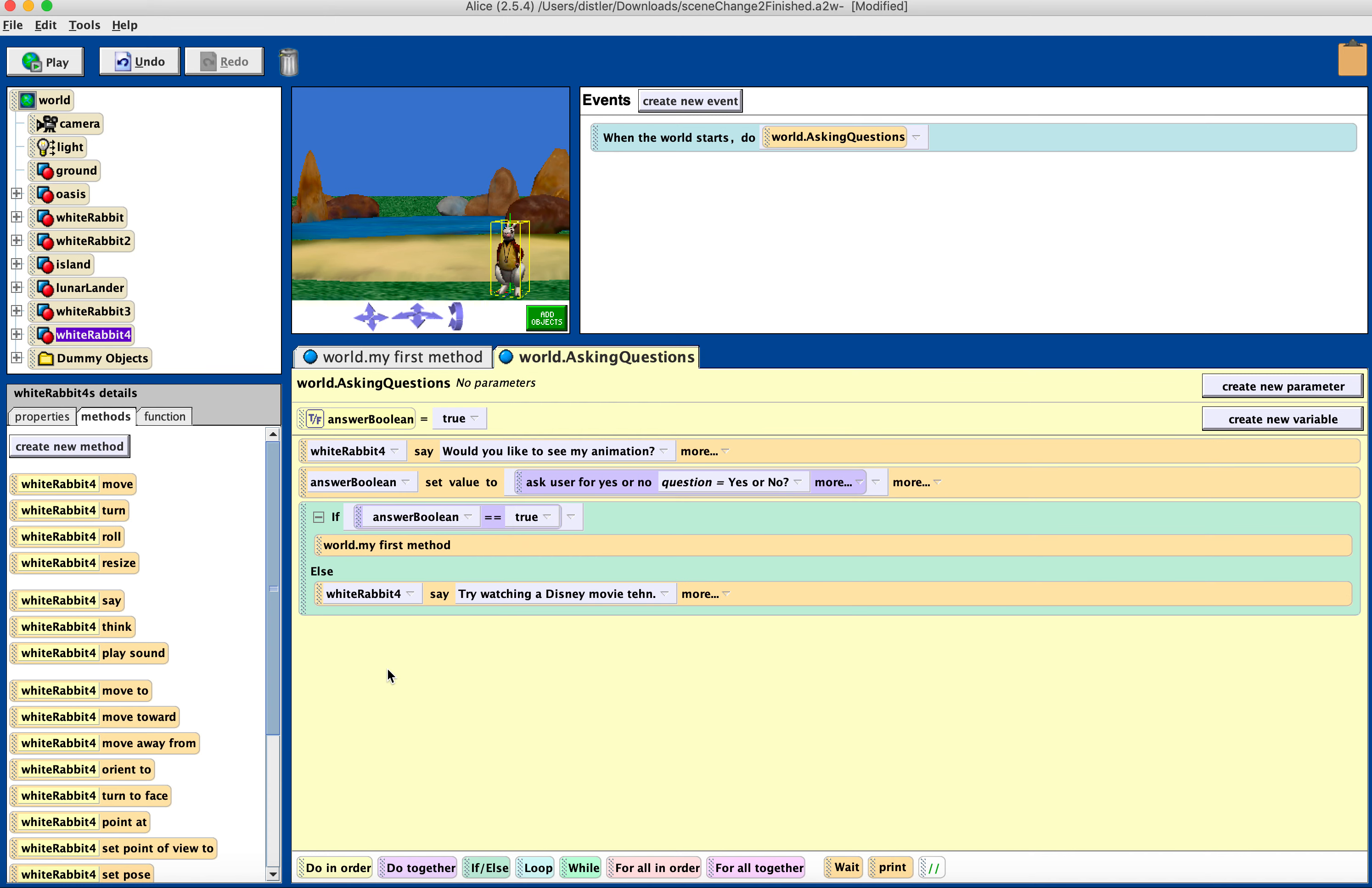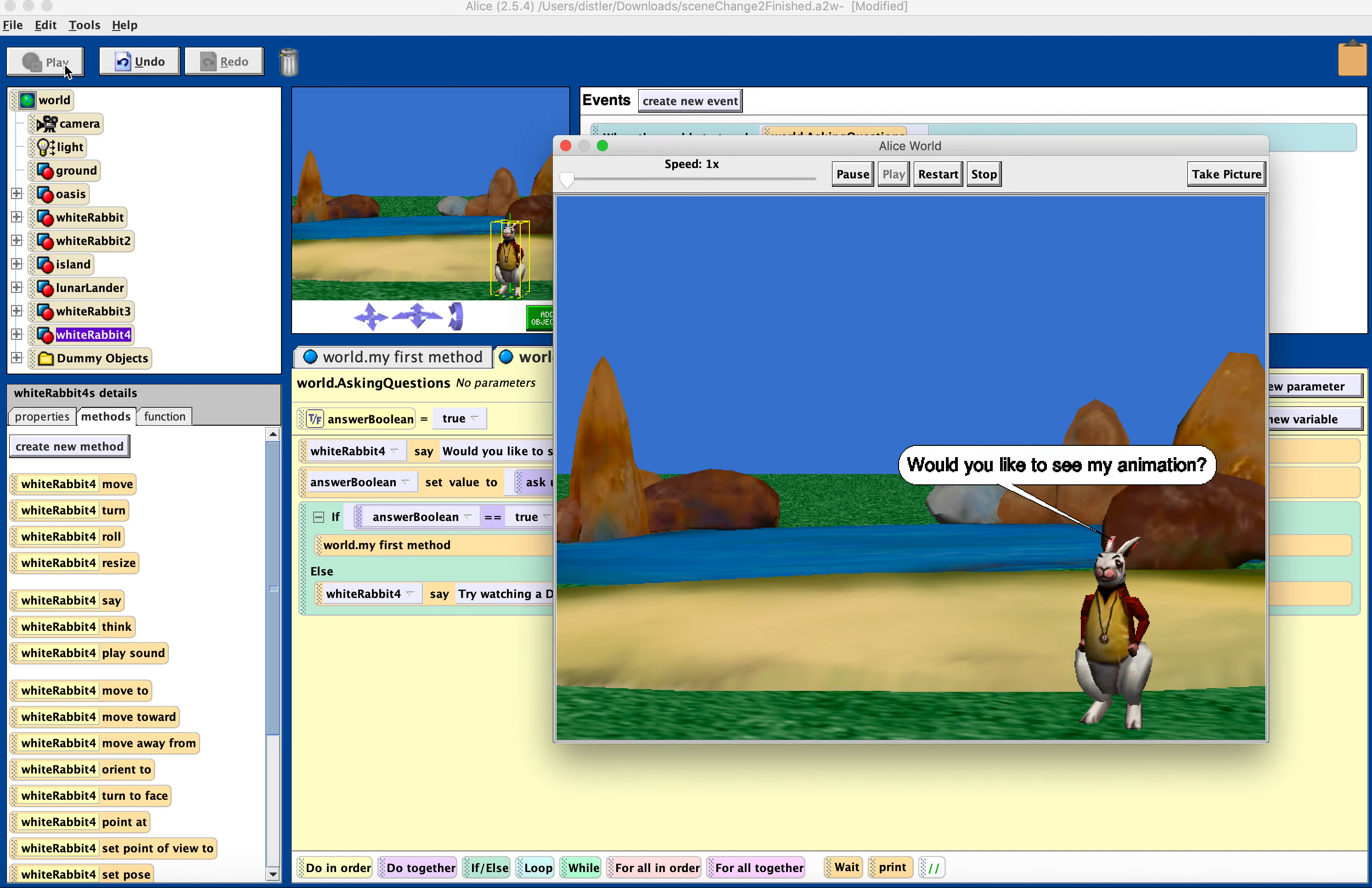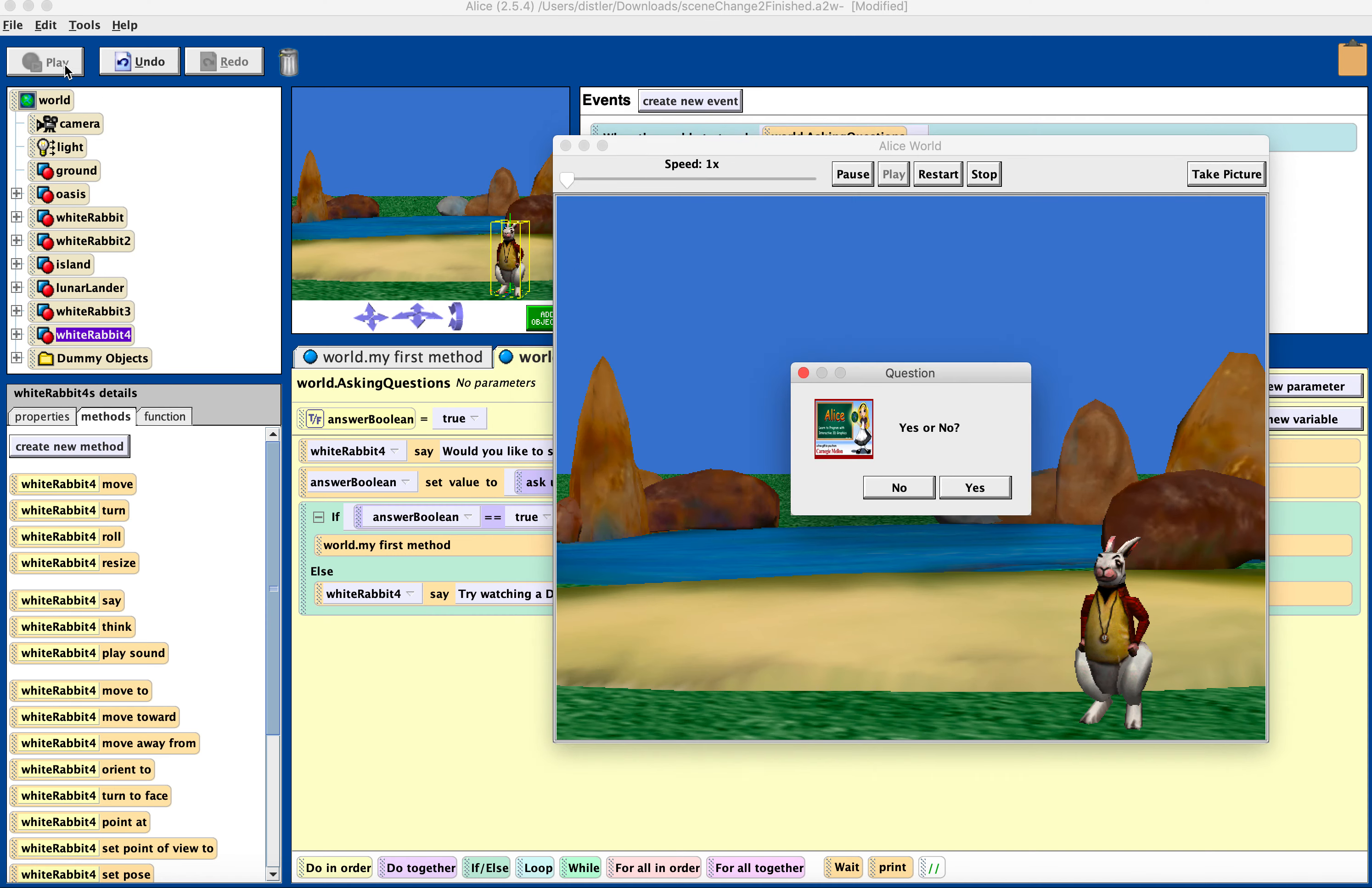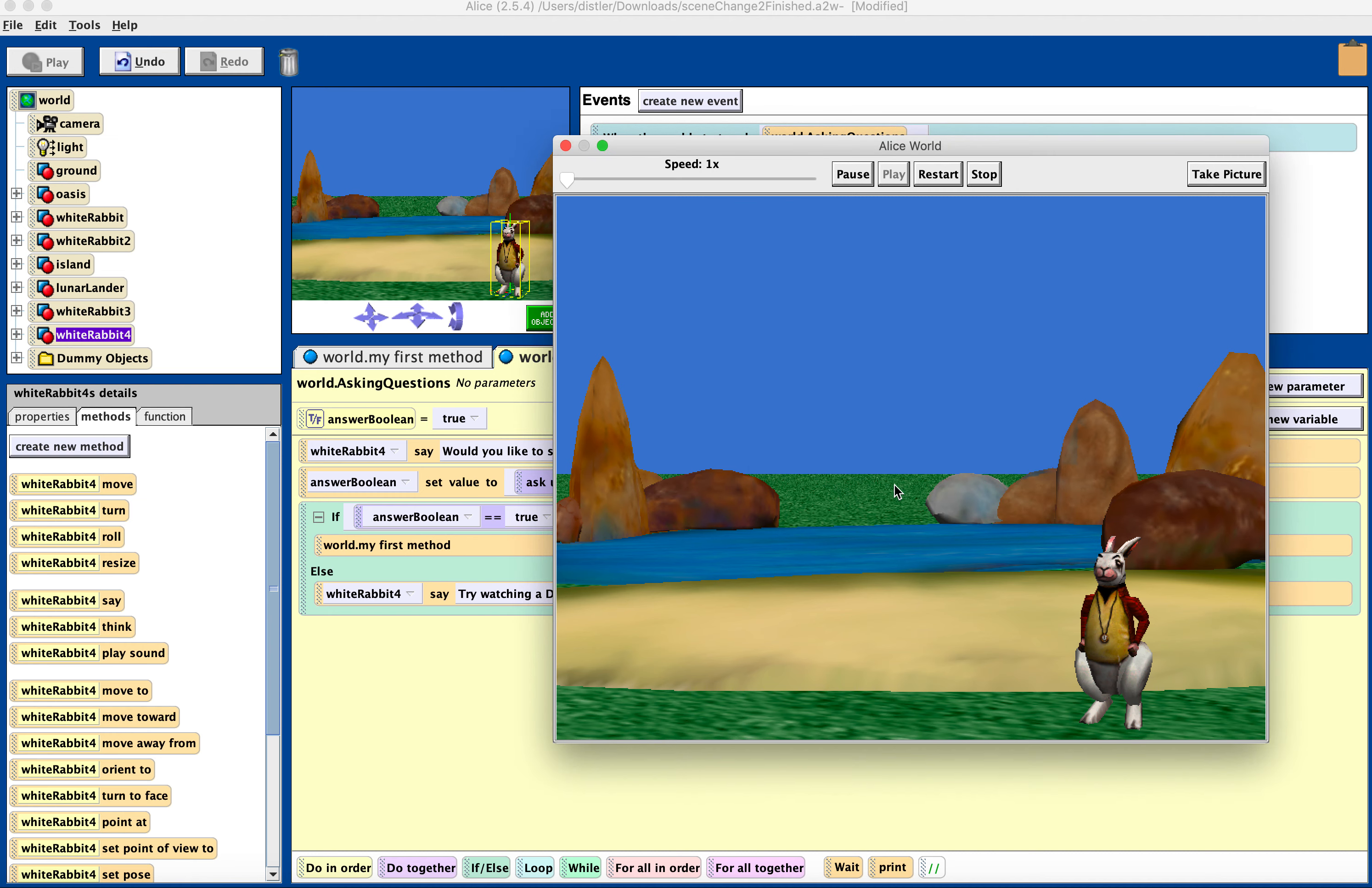And now I have Boolean logic right when my world starts. So if I play, would you like to see my animation? Yes or no? If I click yes, it's going to take me to my animation. If I click no, the bunny is going to say something else.